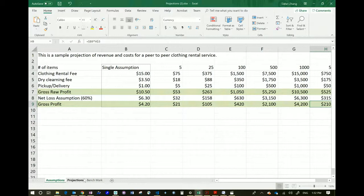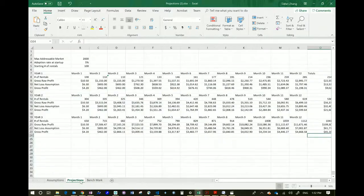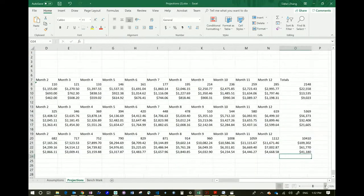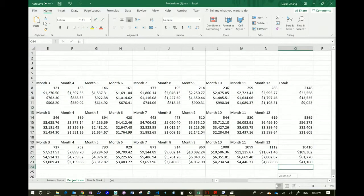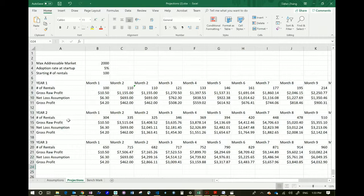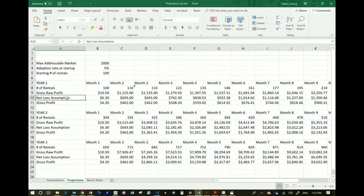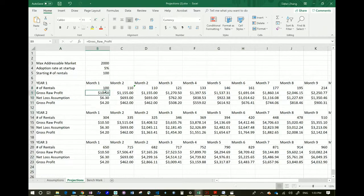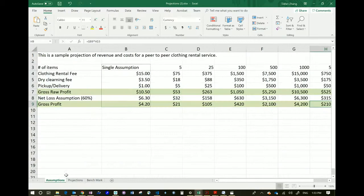Now we go to the Projections tab. On the Projections tab we will have, again, number of rentals, the gross raw profit from the last page, net loss assumption from the last page, and gross profit from the last page. These three correspond to those three from the assumptions tab. So if you want to try different scenarios, you can change them on the previous tab.